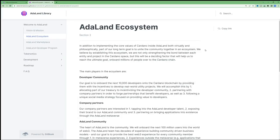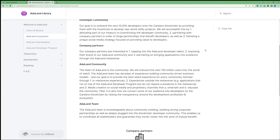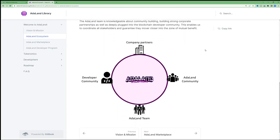This project has a big emphasis on community and engagement. You can see it here in their vision of their ecosystem. They've got four main pillars that they plan to build their metaverse on. First is the team. The Adaland team is knowledgeable about community building and building strong corporate partnerships.